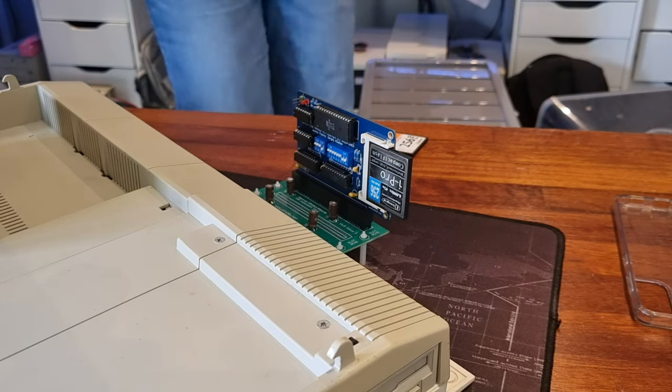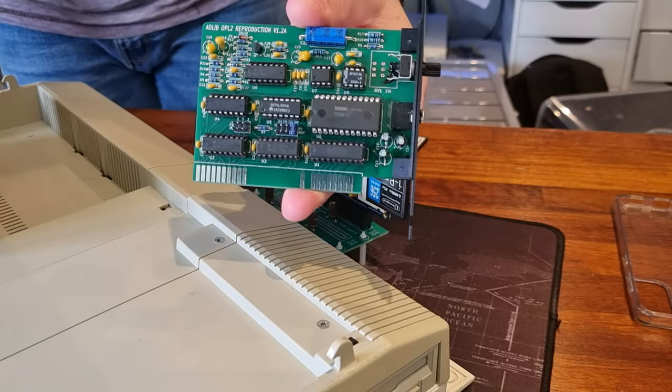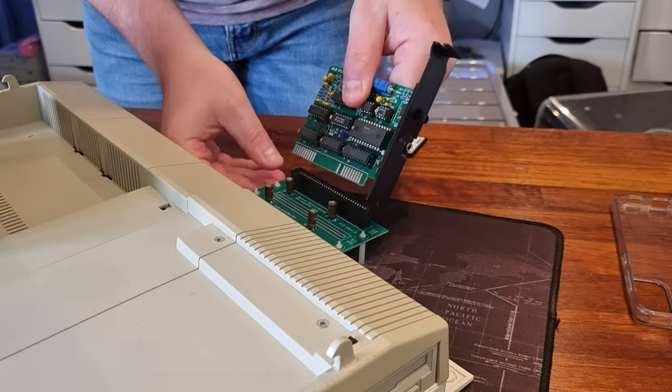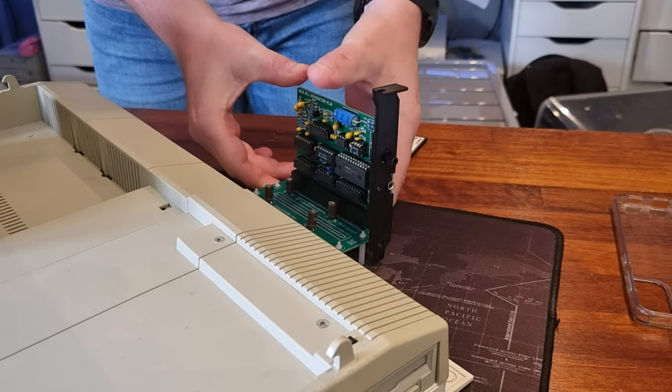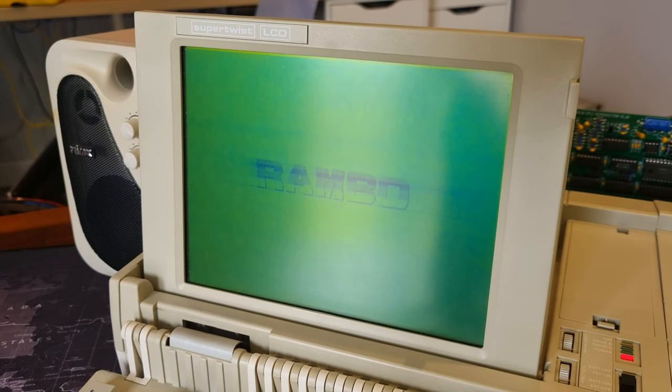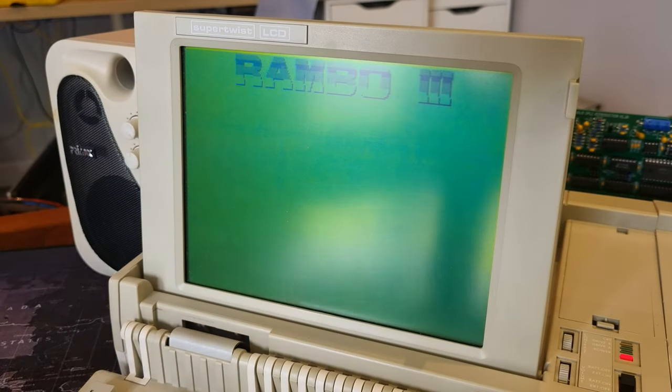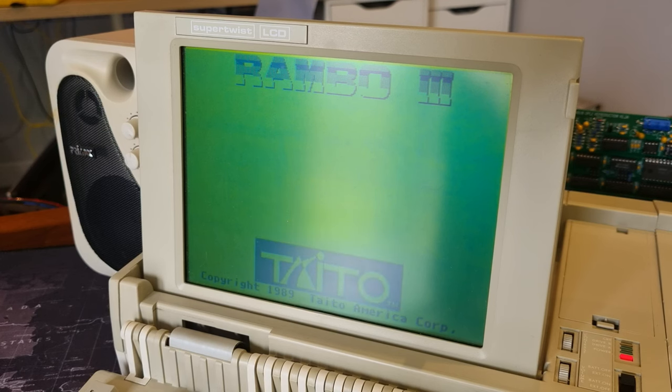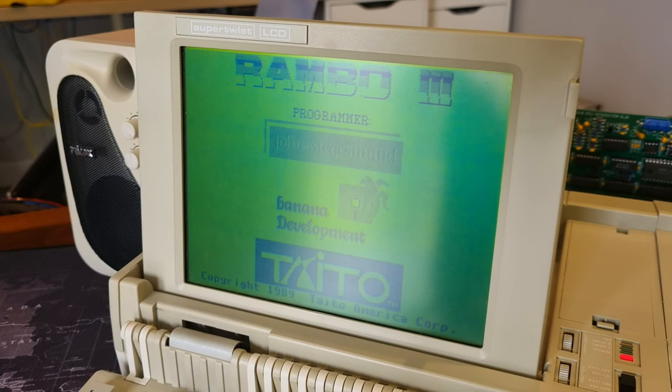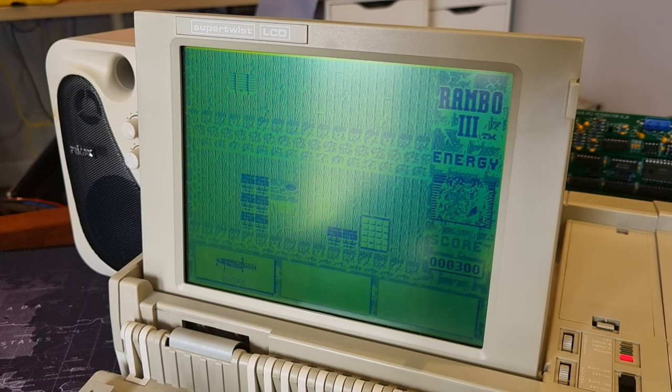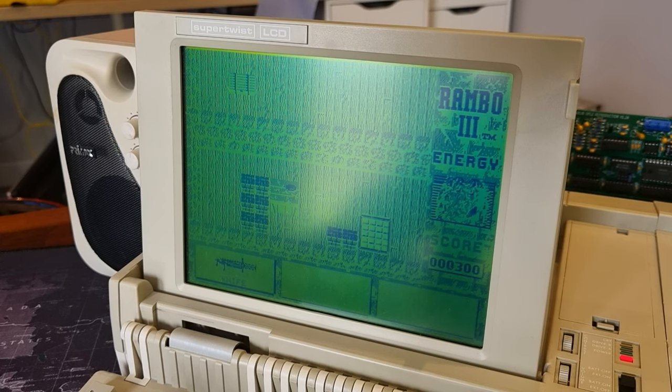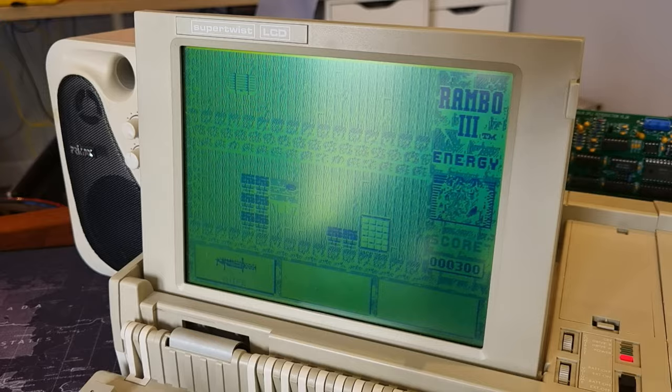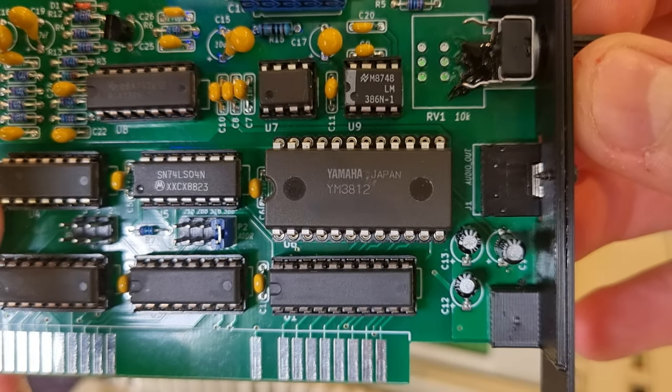You see, if I sacrifice that CF card adapter, I can put in place this replica AdLib soundcard, and although there aren't that many games that I've been able to get to run on this machine that support both AdLib and CGA graphics, there is one that shines purely for its soundtrack. Check this out. That is awesome. I love those original AdLib sounds. That card does an excellent job of reproducing them using a genuine Yamaha FM synthesis chip.